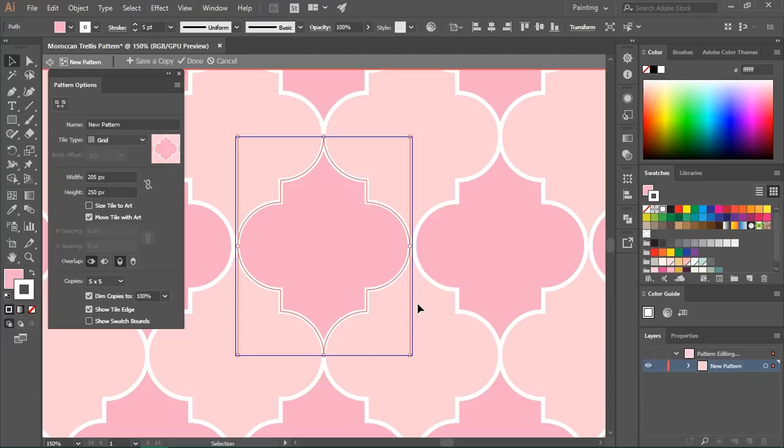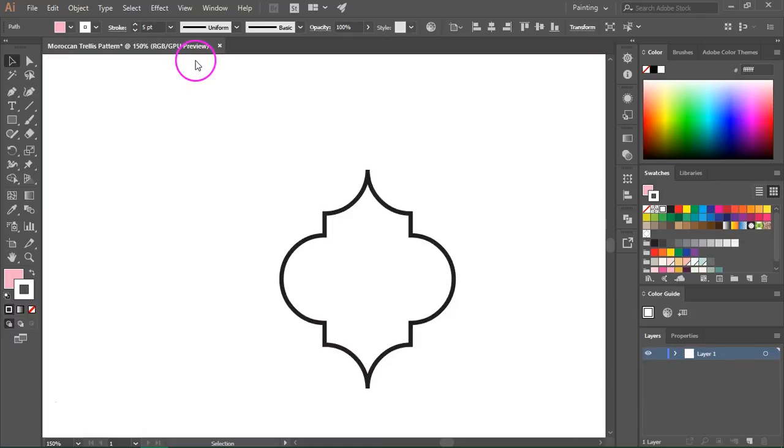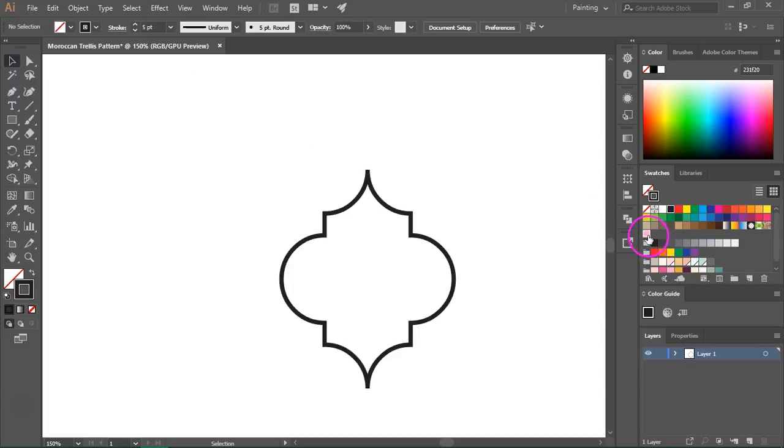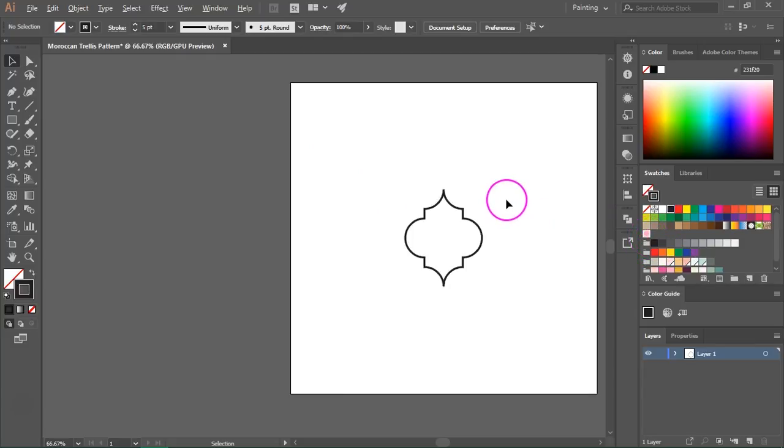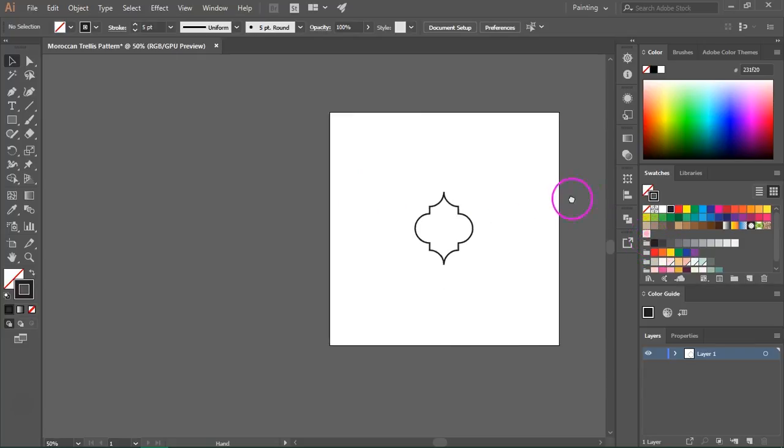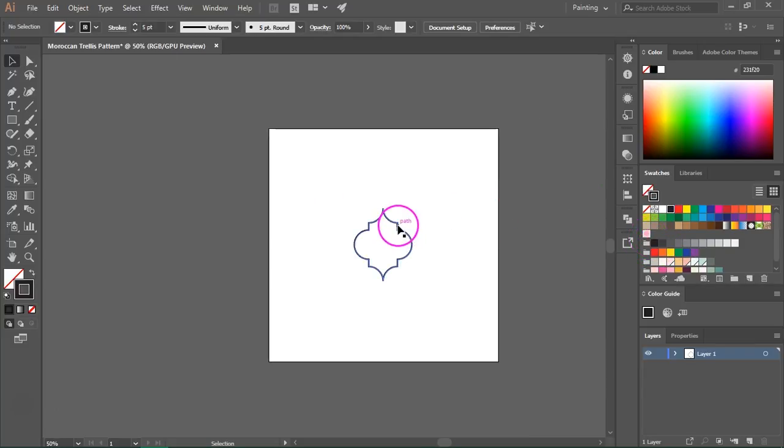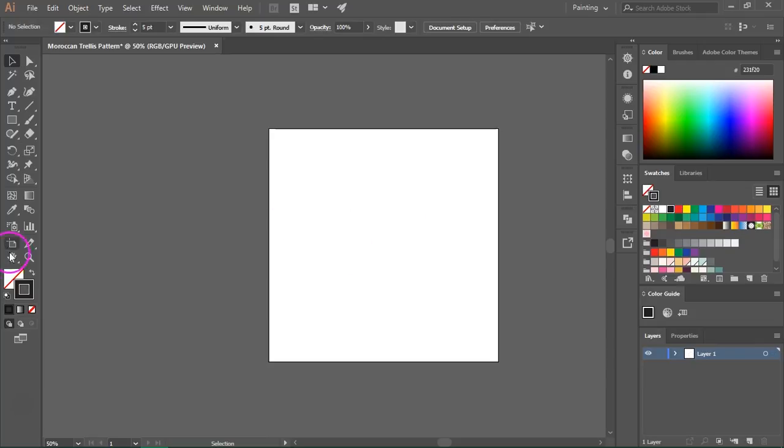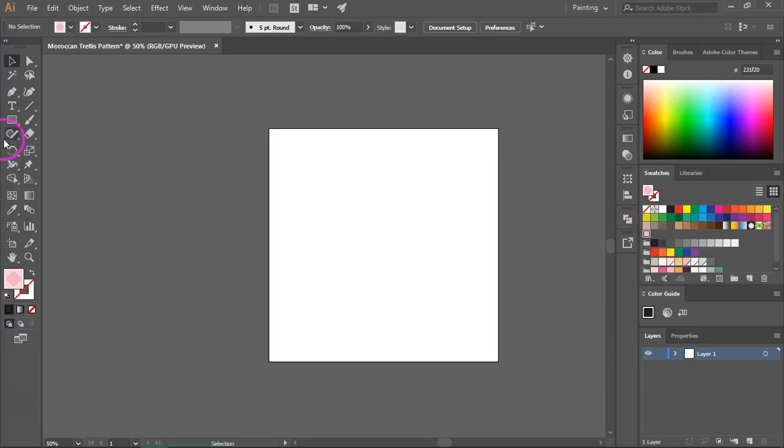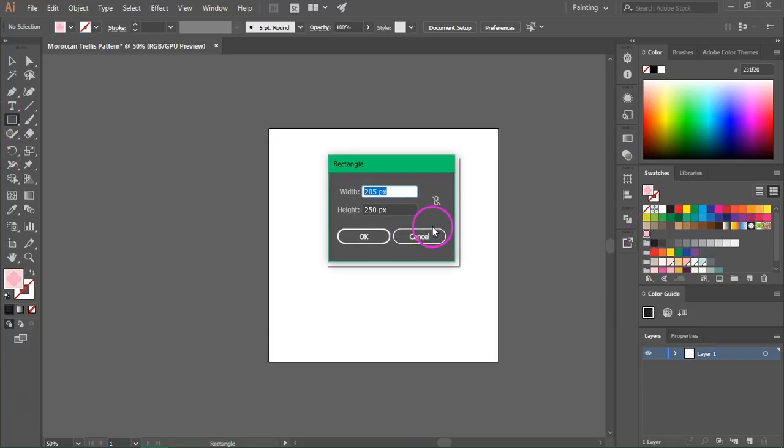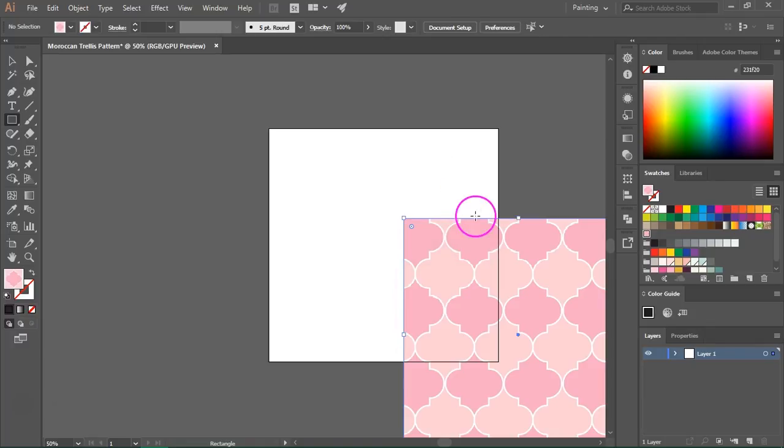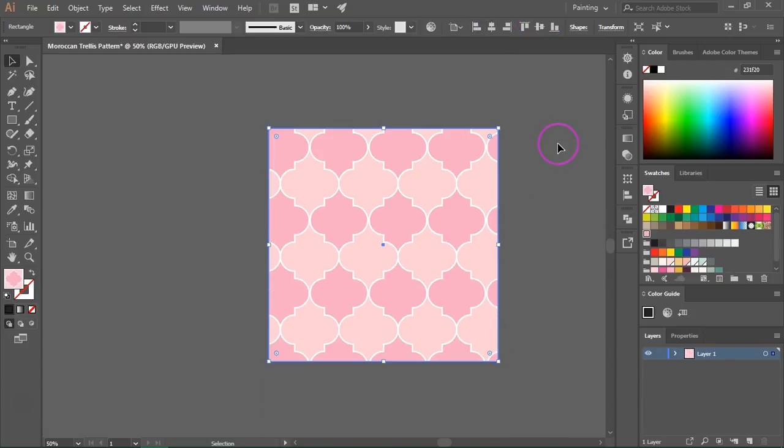When you are happy with the way your pattern looks just press Done to save it. And it now appears in the Swatches panel. So let's delete the shape and I am going to choose the pattern swatch as the fill color and create a rectangle that's the same size as my artboard. And this is our finished Moroccan trellis pattern.